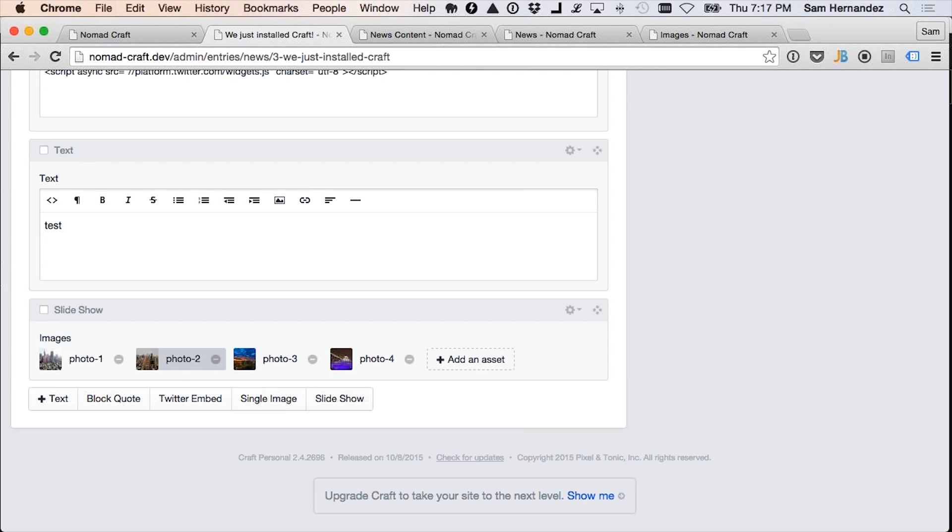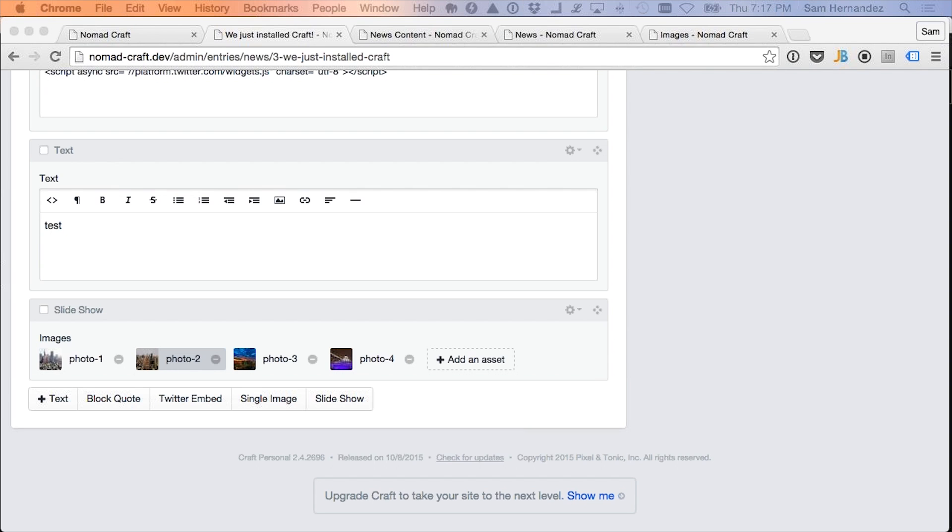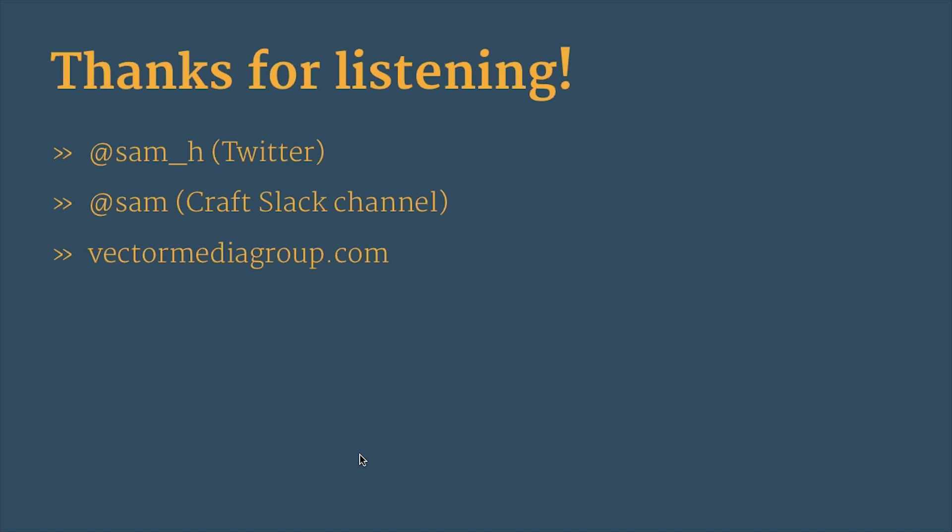So that's really all I have. I know this is an abrupt ending, but I'm leaving it abrupt on purpose. Because I want you to be very curious about Craft and I want you to go check it out. So that's pretty much it, Joe. Thanks for listening. Catch me on Twitter or in the Craft Slack channel if you drop in there.